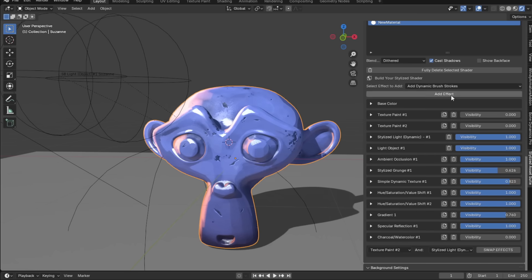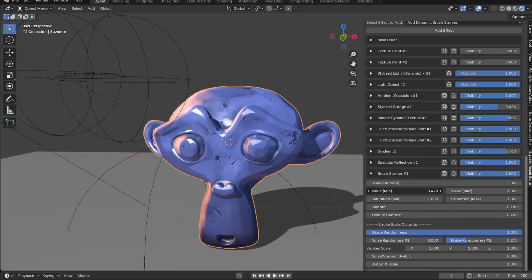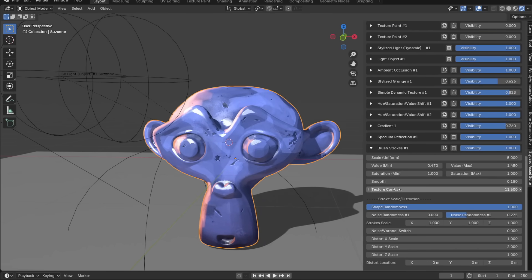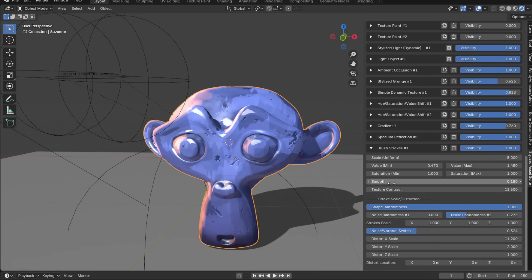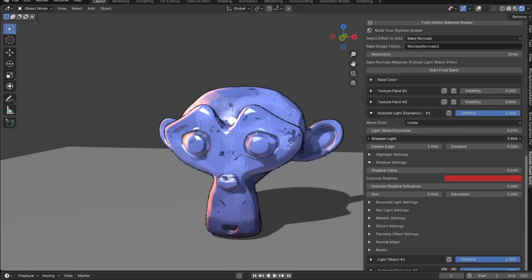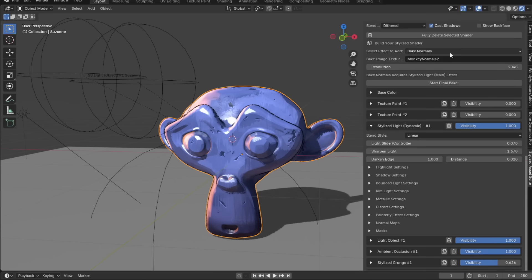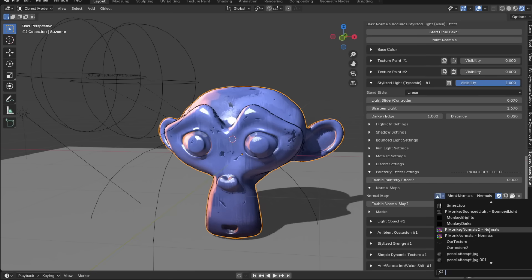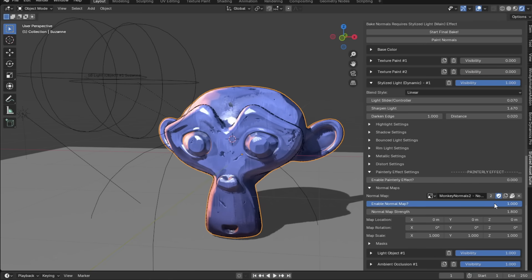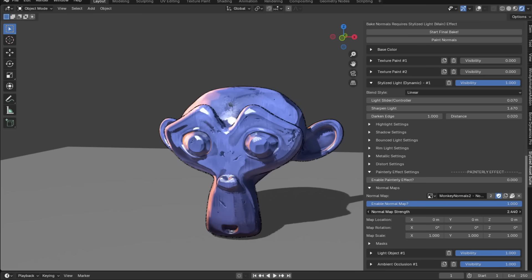For procedural brush strokes, head over to the dynamic brush strokes effect. Decrease the value min and value max, and you'll get brush strokes on your model. Play around with the settings for extra detail. If your painterly effect isn't strong enough, go to the Bake Normals tab, bake the normals, disable the painterly effect, then go to the Normal Maps tab and switch to the baked normals — now you have the strength slider to adjust.